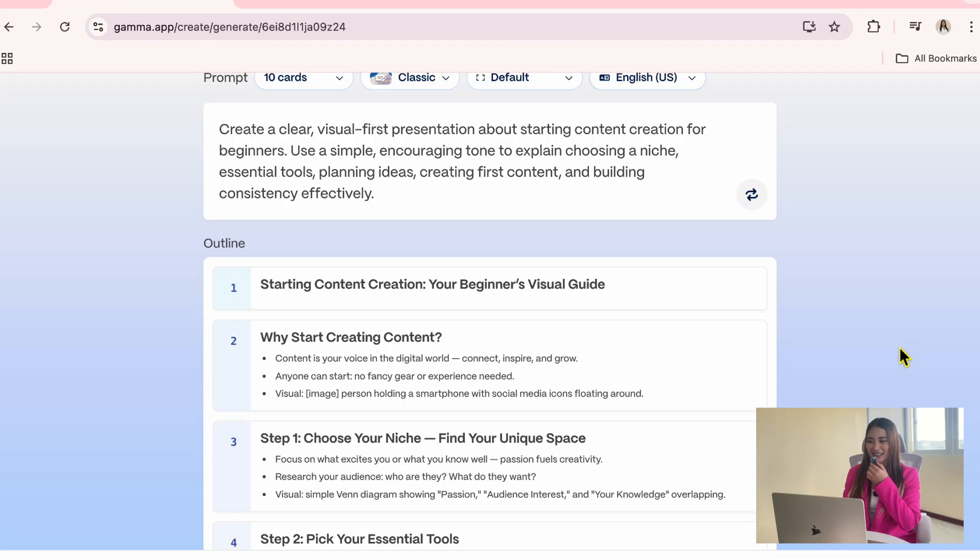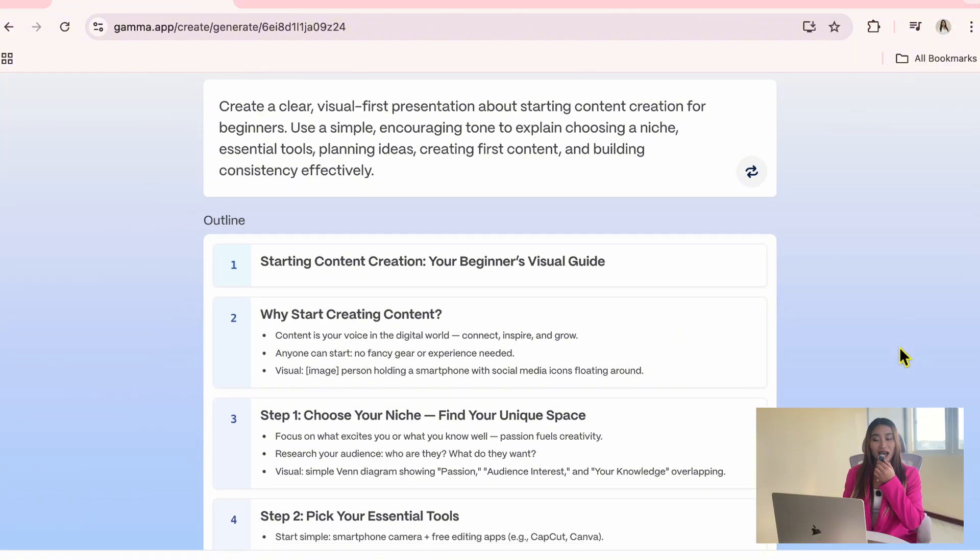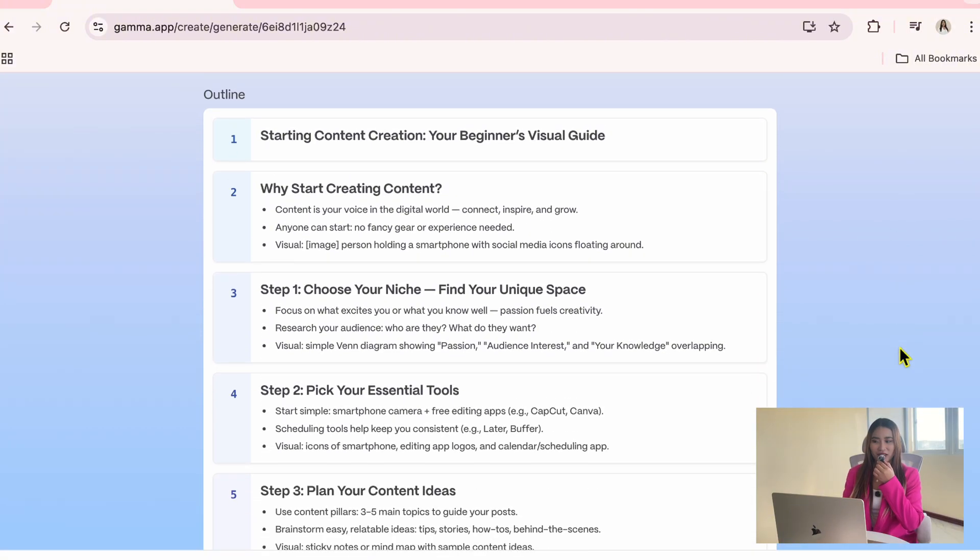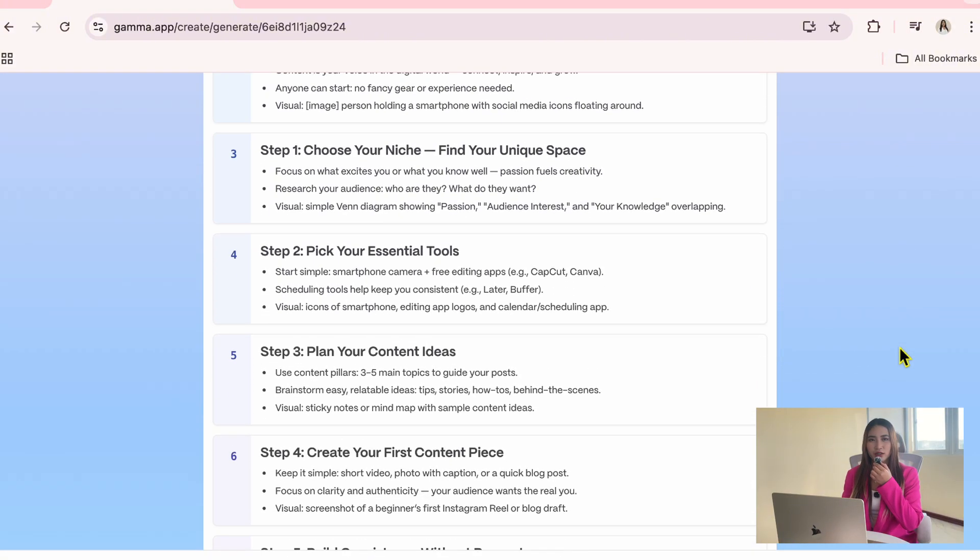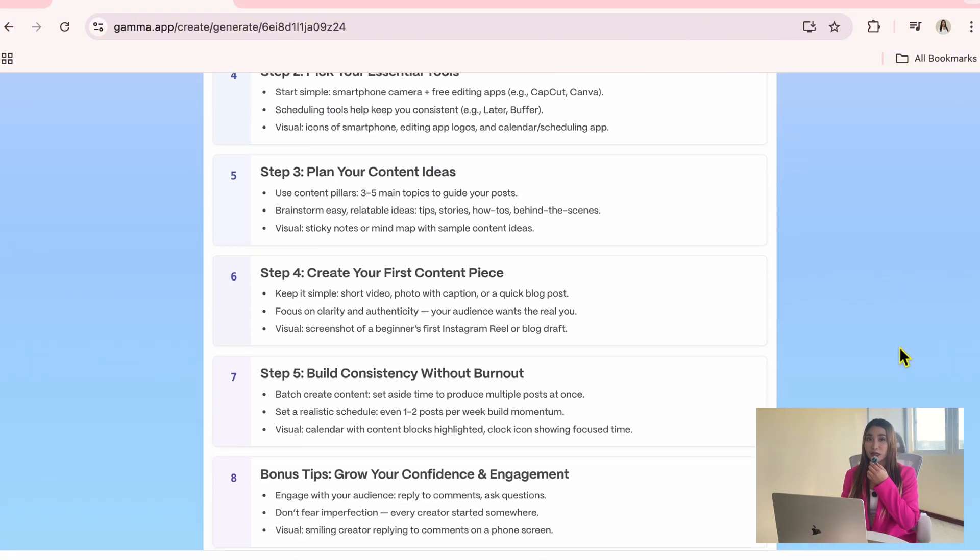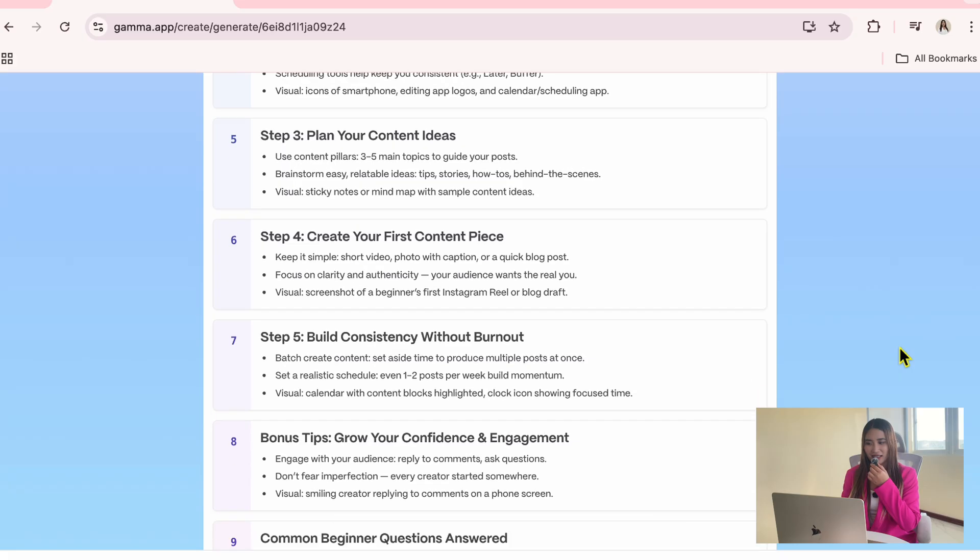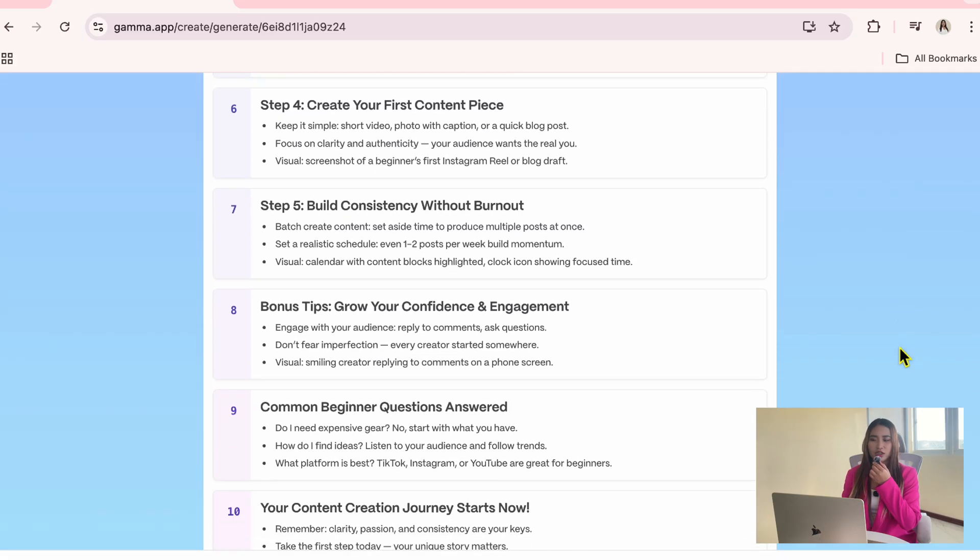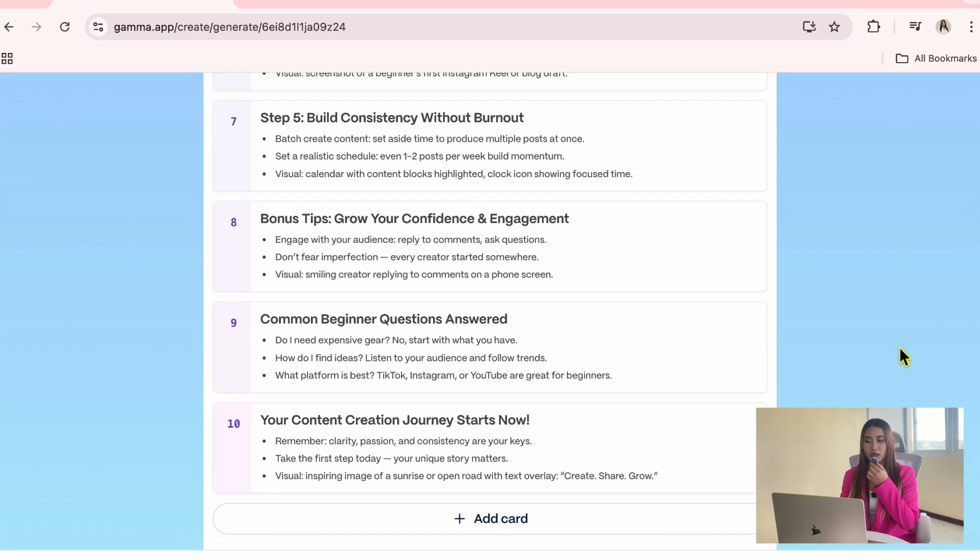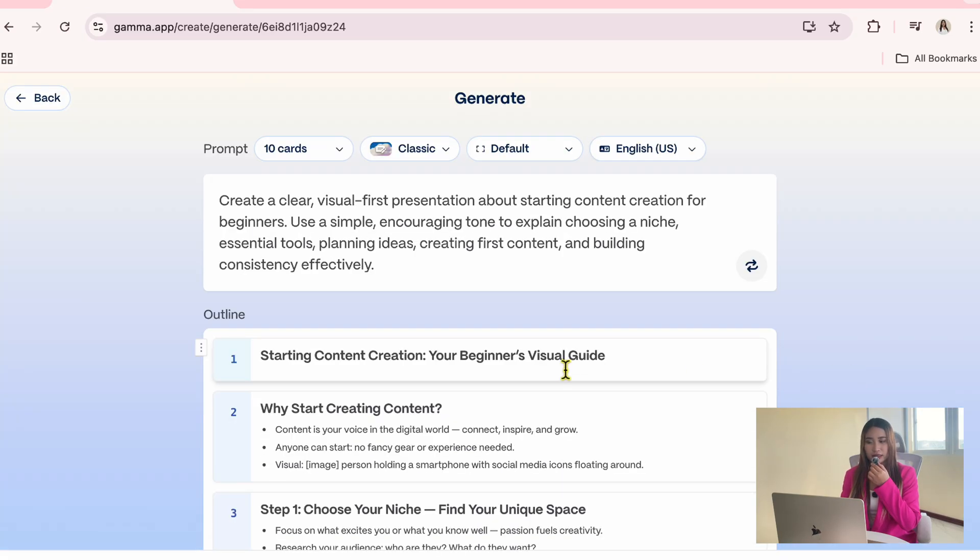Alright, Gemma has generated an outline with 10 cards. This becomes the starting structure of your presentation and you can fully edit it. If you want to change any text, you just click directly on a card and then type.